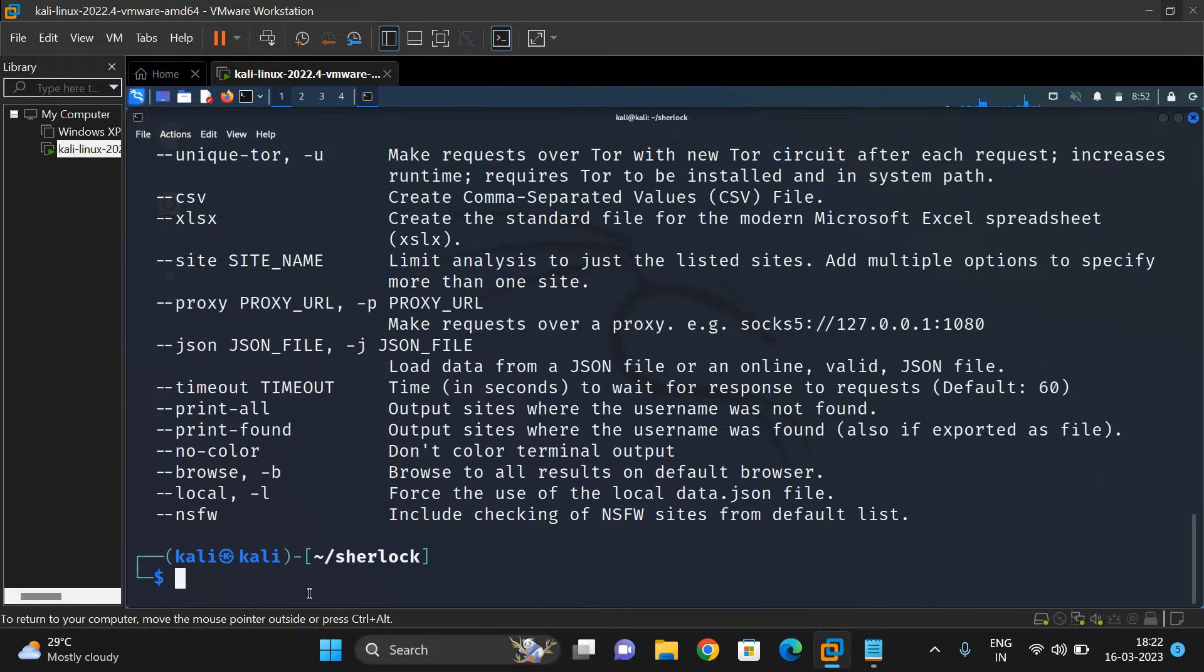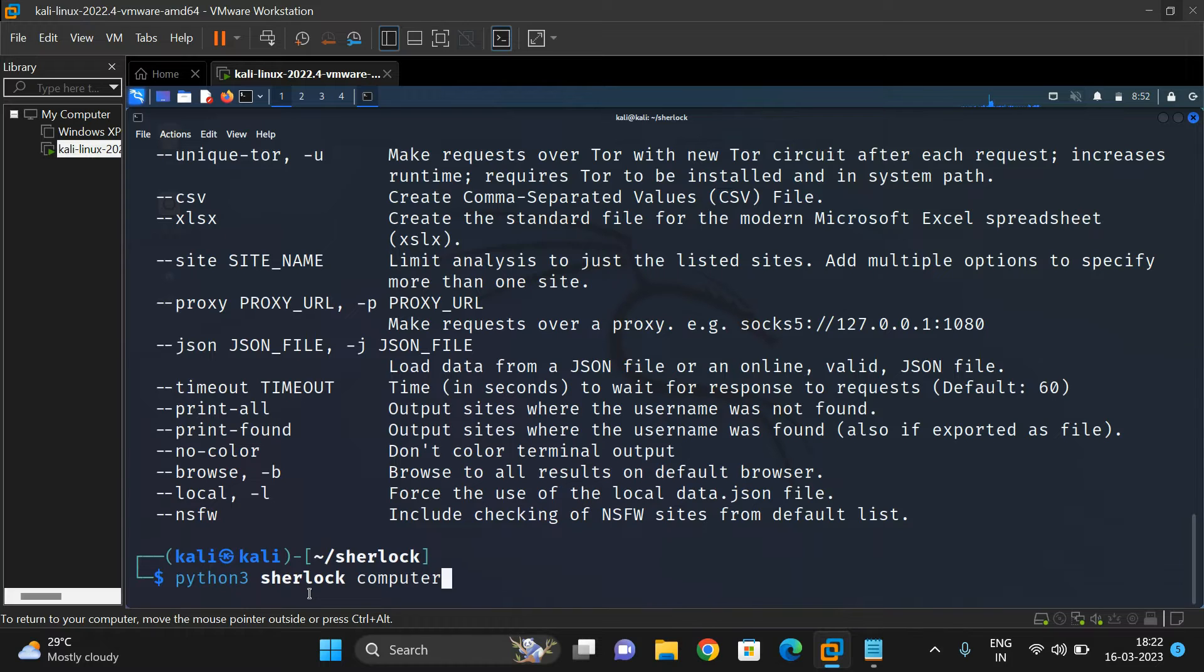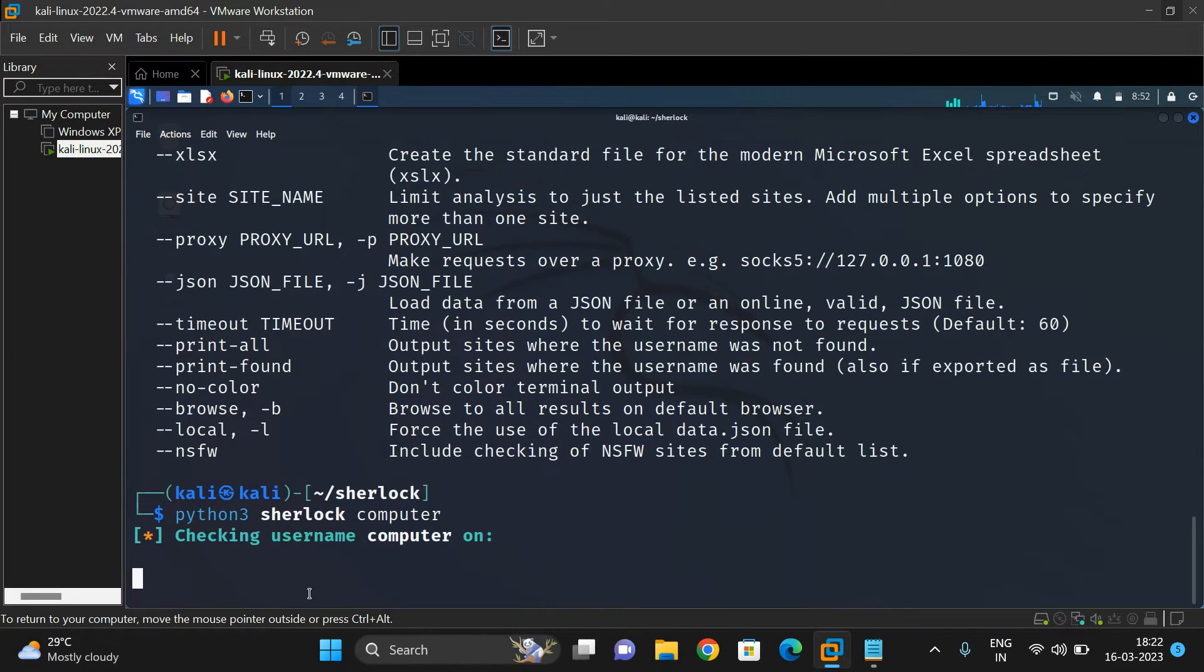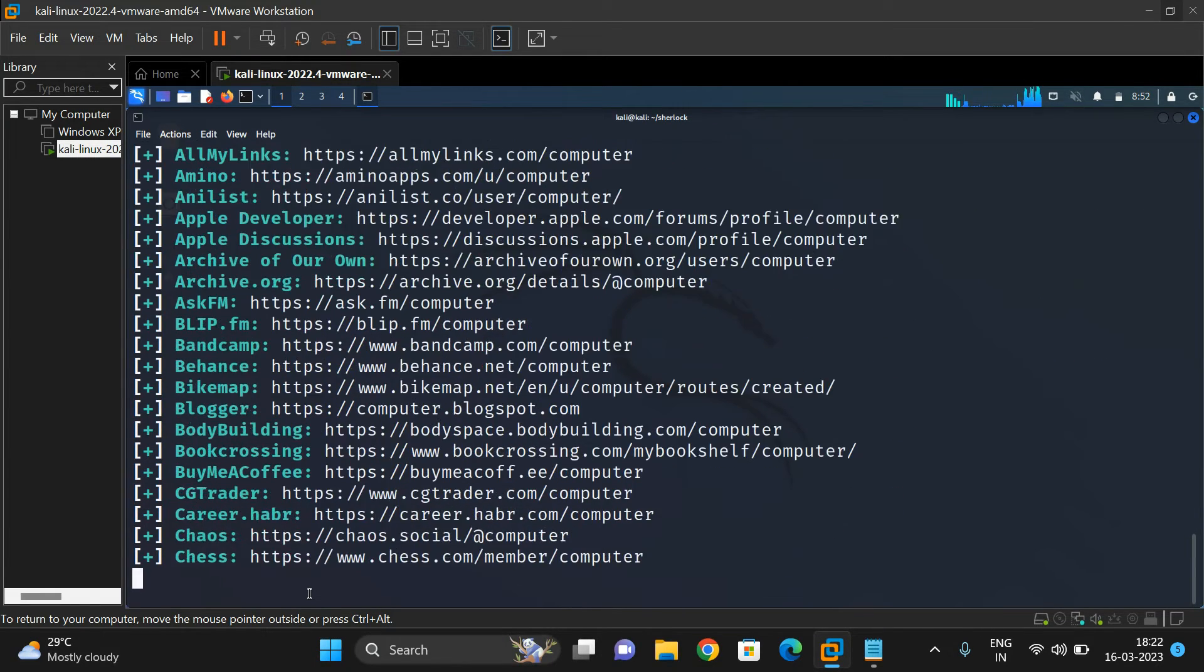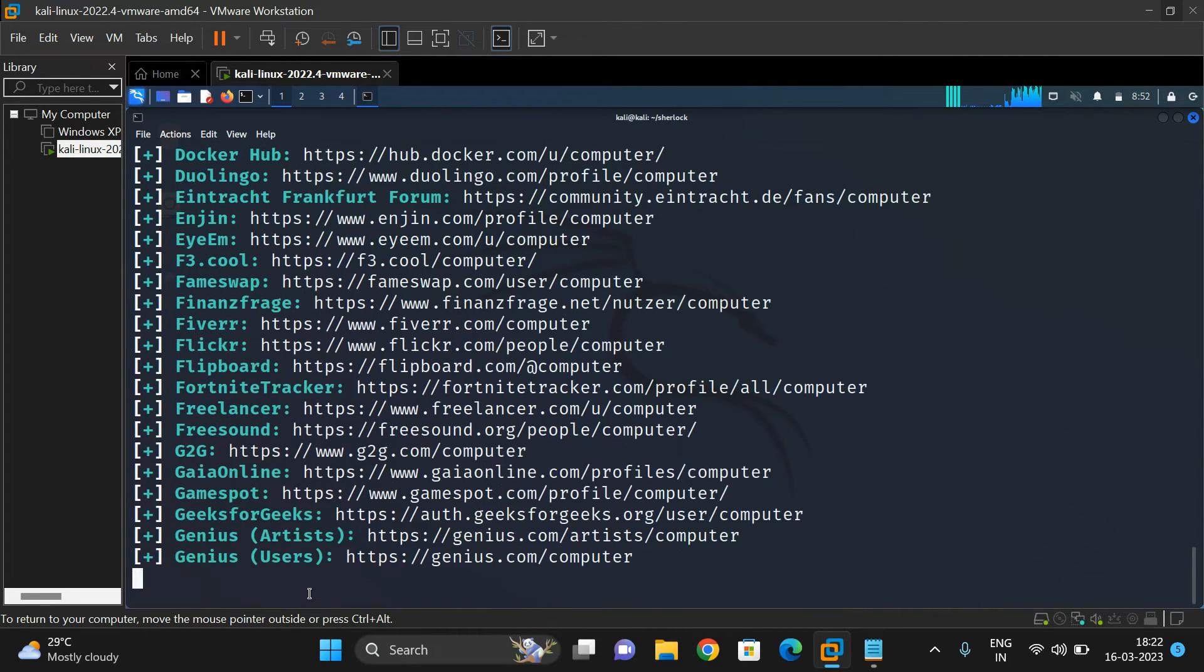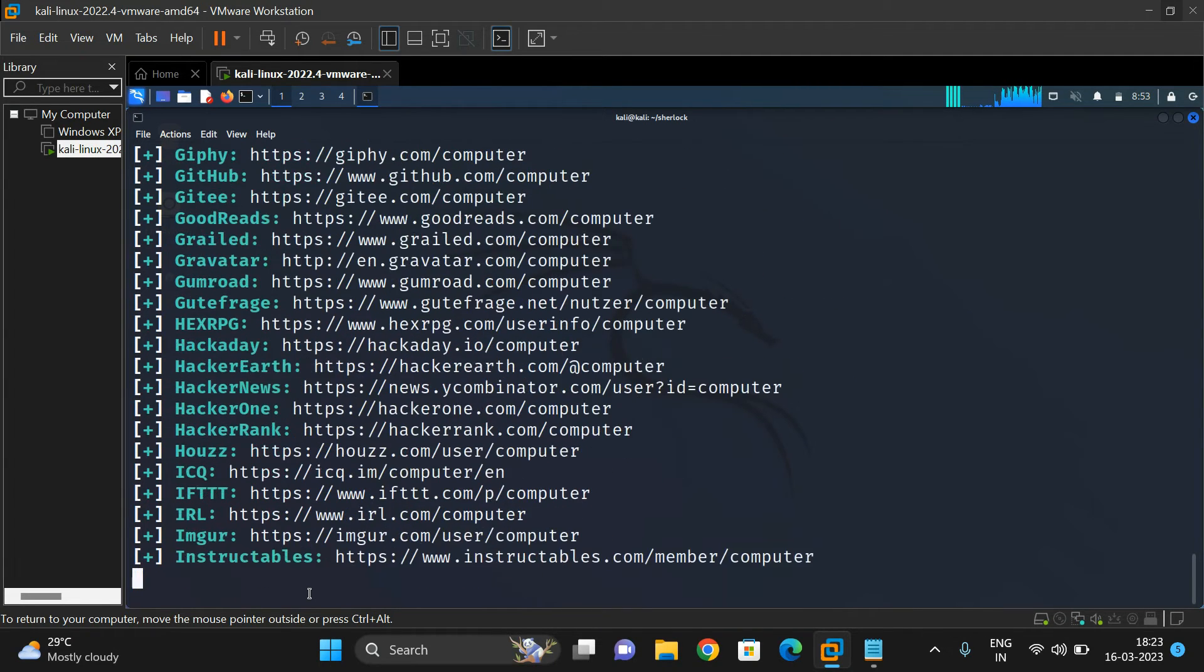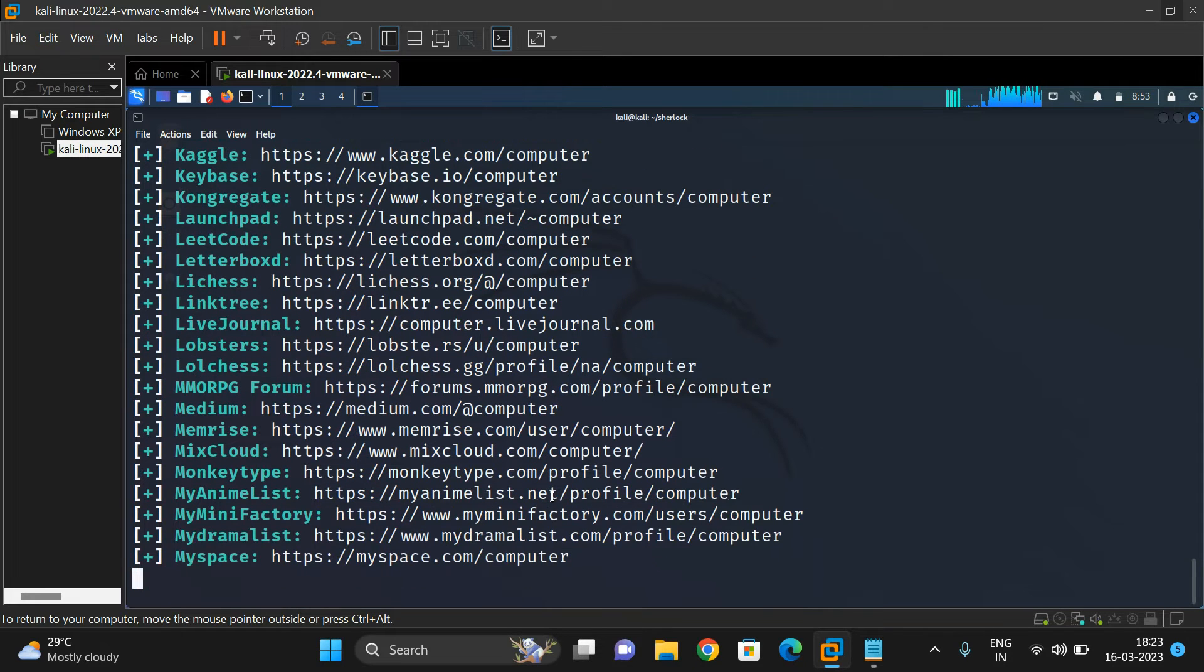Let me show you some examples. Run 'python3 sherlock' and give a username. Let's take the username 'computer'. If we start searching for the username computer across different websites in social media, you can see these are all the different websites. It will search among around 300 websites and find whether the given username has been registered or not. It will give the direct link - if you click on this link it will open that particular website. You can see there is some sort of delay.